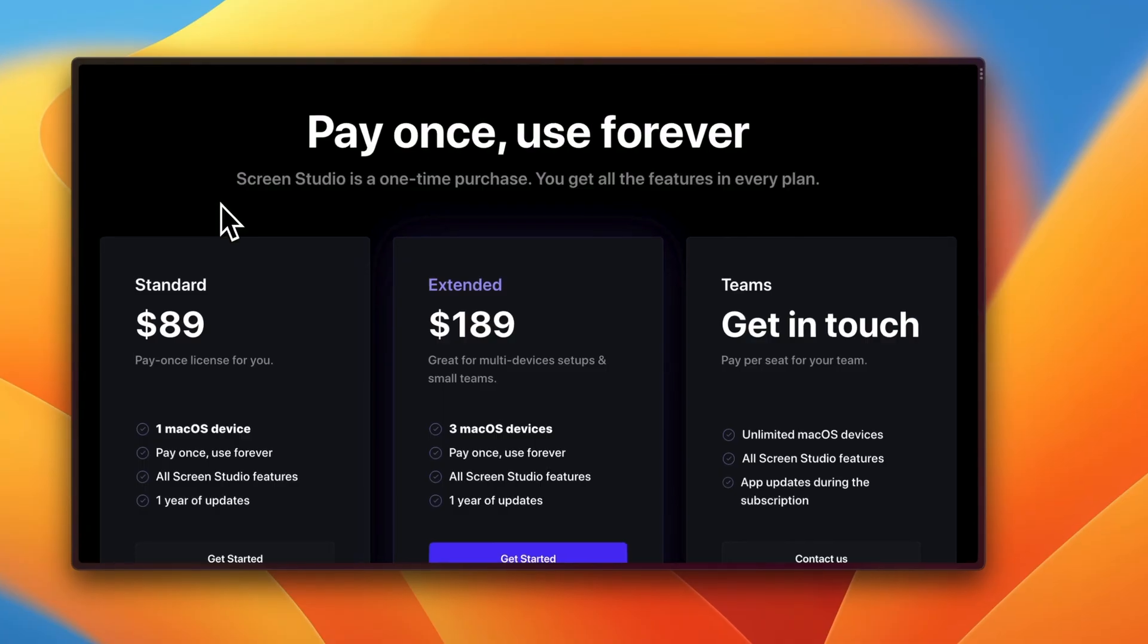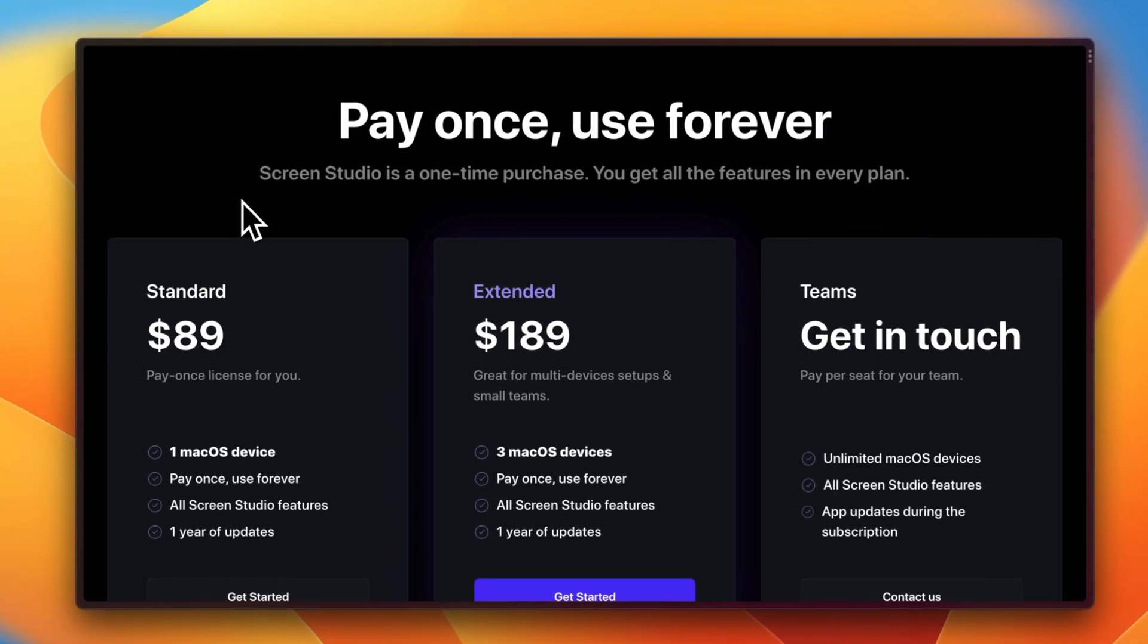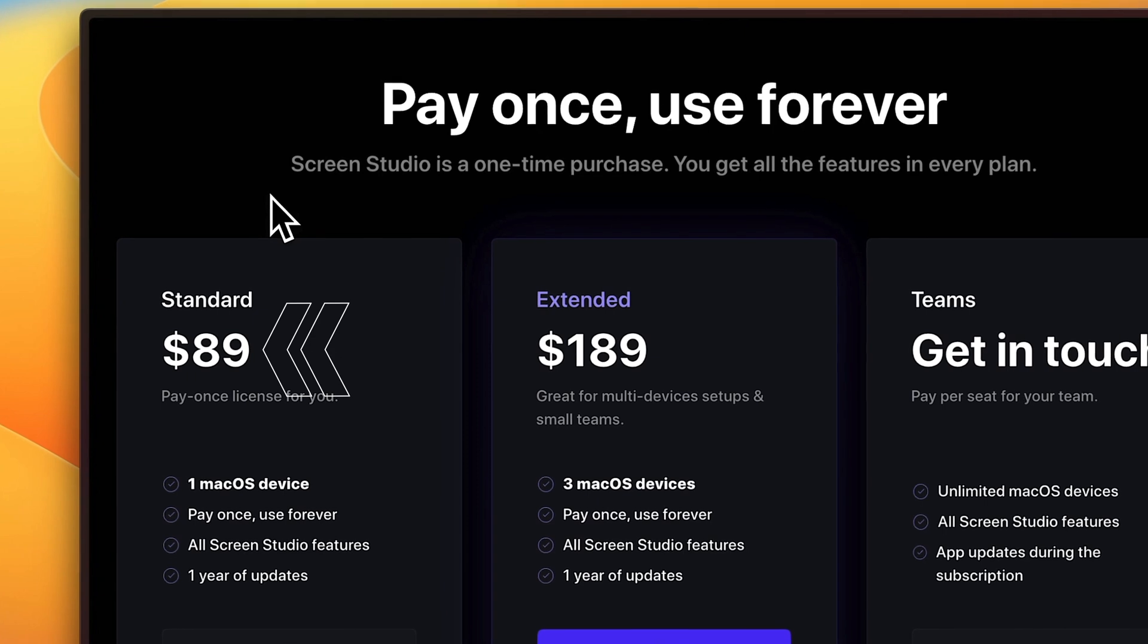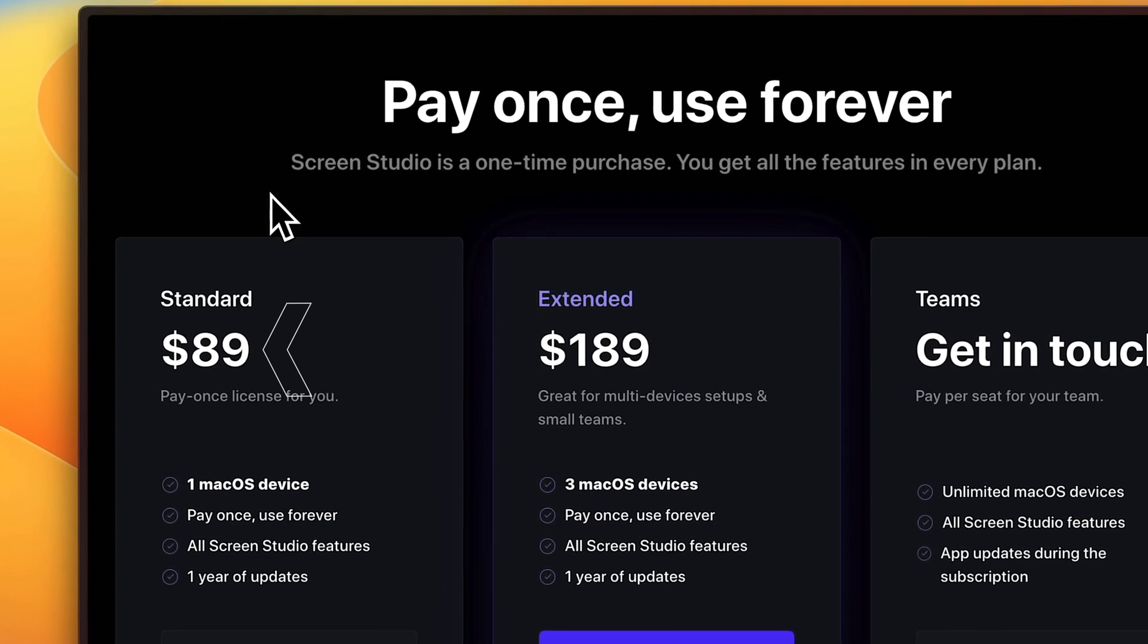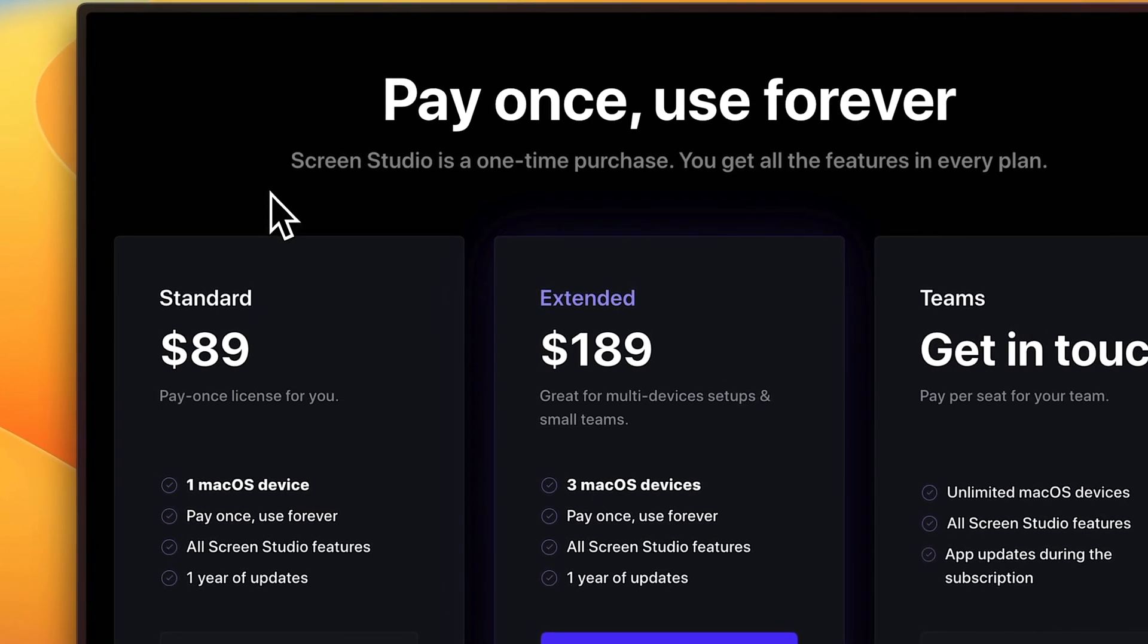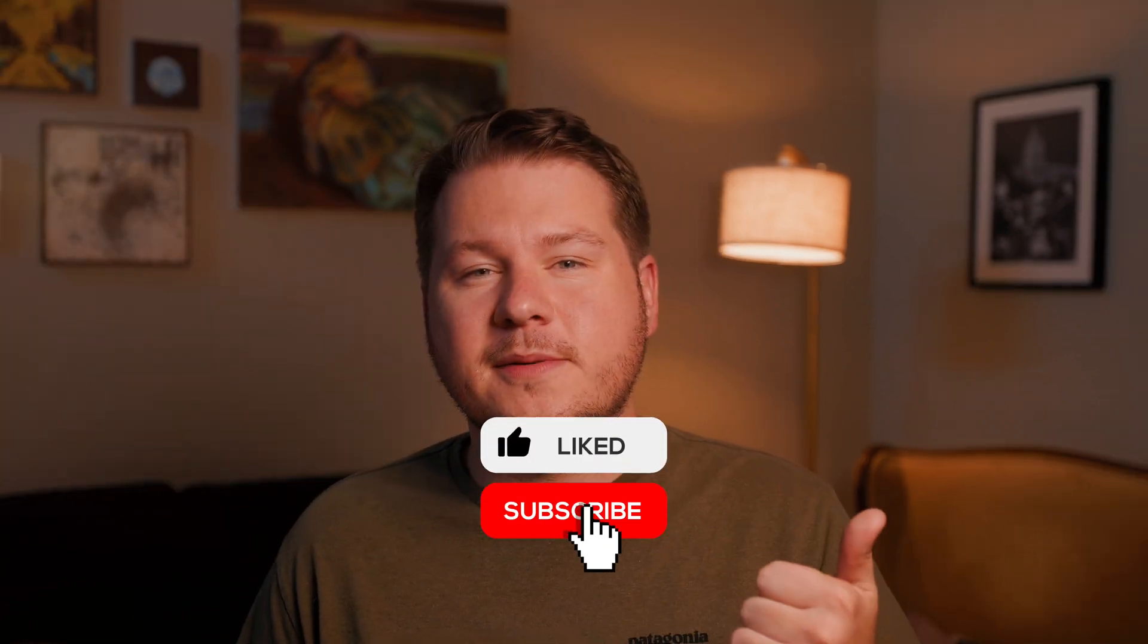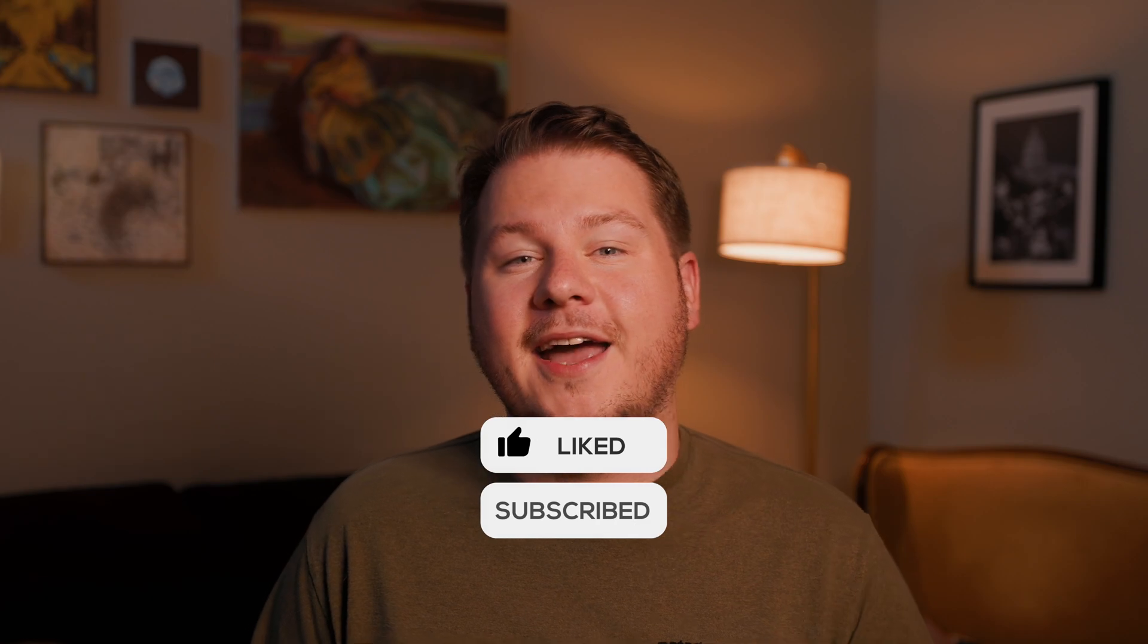If you're interested in getting Screen Studio, you can follow the link in my description or you can go to screen.studio to buy it. As you can see here, you just pay once and you can use it forever, which is a great thing, especially because every app is turning into a monthly subscription. I just can't give a high enough review to Screen Studio, especially if you do a lot of screen recordings. I hope you enjoyed this review of Screen Studio. If you liked the video, remember to like and subscribe, and if you want to see more reviews in the future, let me know in the comments below. Thanks for watching and see ya.